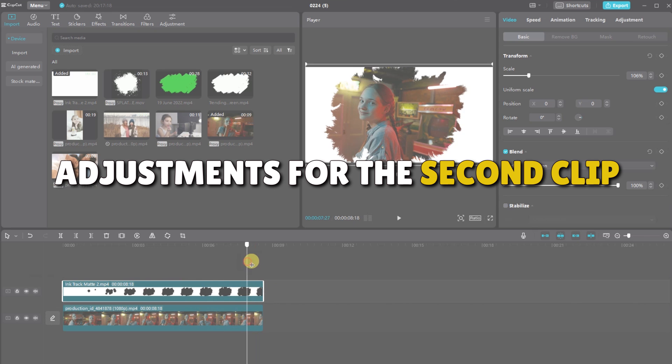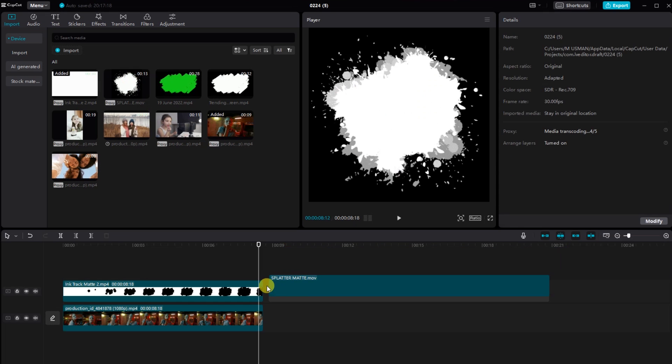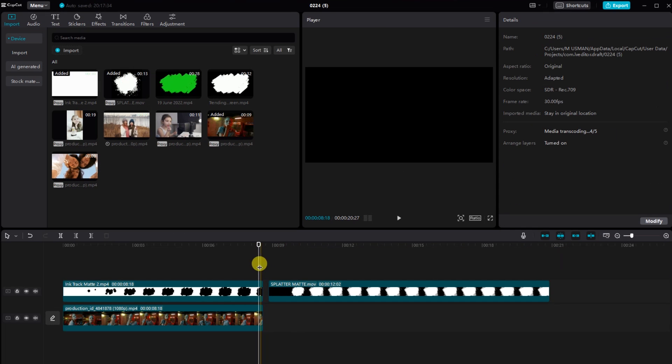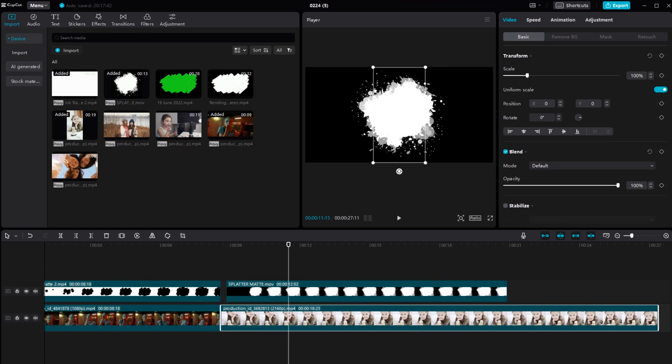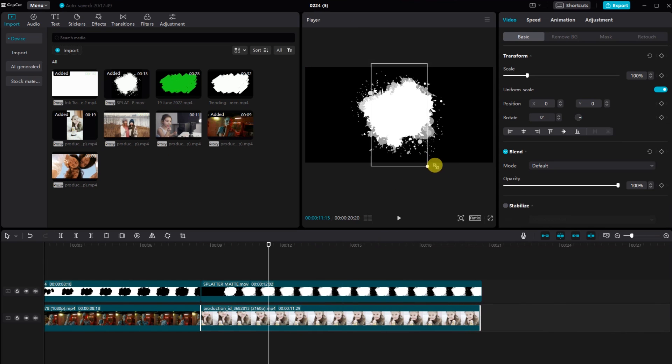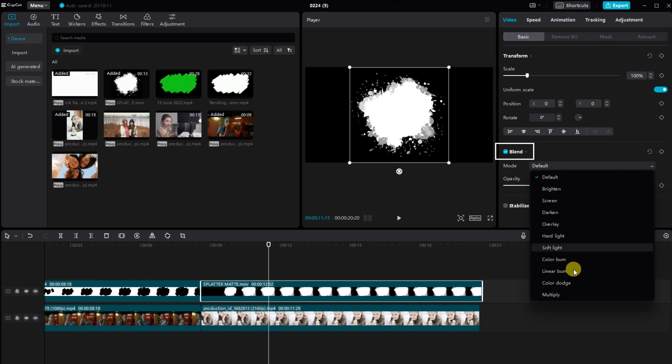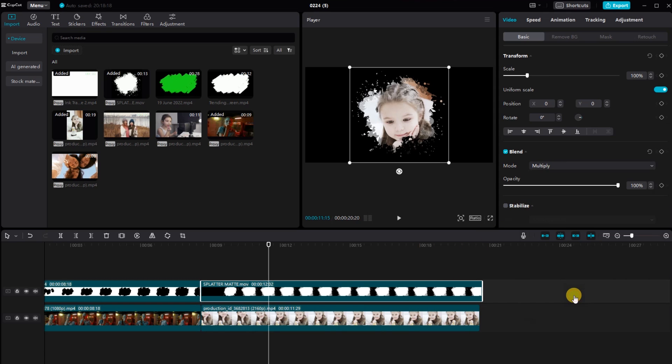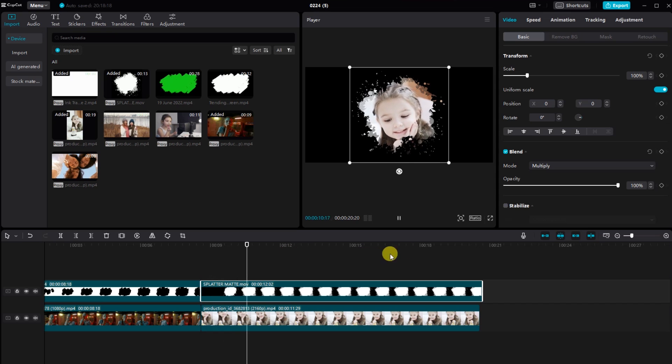Adjustments for the second clip. Moving on, drag in the next video into the timeline, ensure it aligns perfectly. Select the video, go to basic, find the blend mode and this time select multiply. Tweak it until it complements the overall aesthetic.